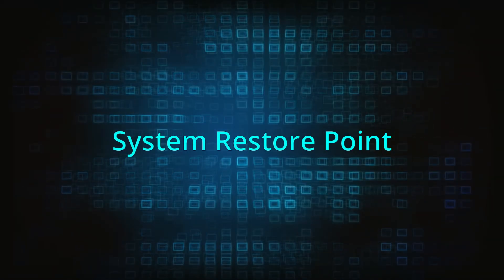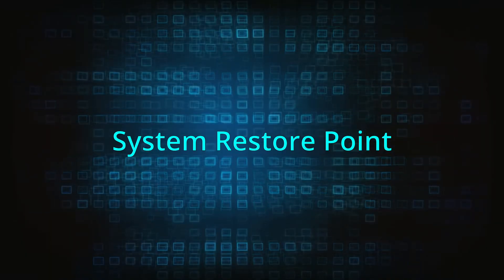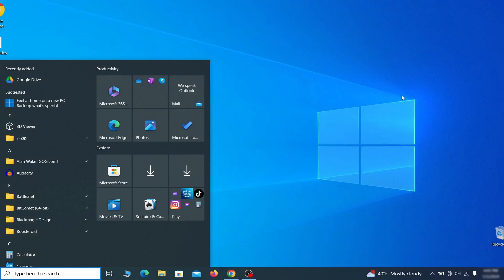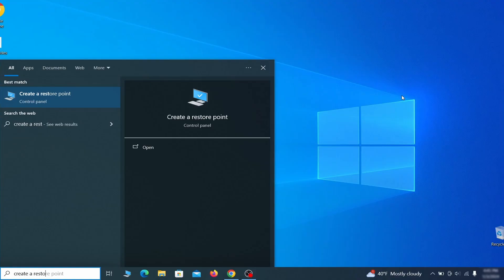If you're not going to use a program we recommend creating a system restore point before you proceed. To do that open your start menu, type create a restore point, and press the enter key.